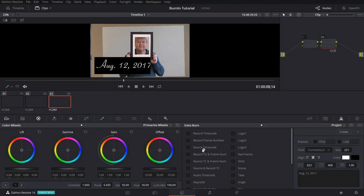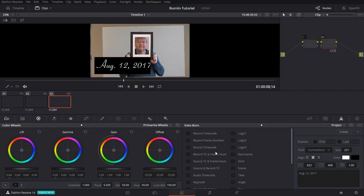The next option is the source time code. As far as I know, DaVinci Resolve is the only capable video editing program that takes the source time code from the metadata on your camera. This is wonderful. All the other video editing programs require you to enter the starting time code. If you just have one clip, that's not too bad. But when you have a multitude of clips, it's a real pain to have to enter the starting time code for each clip.